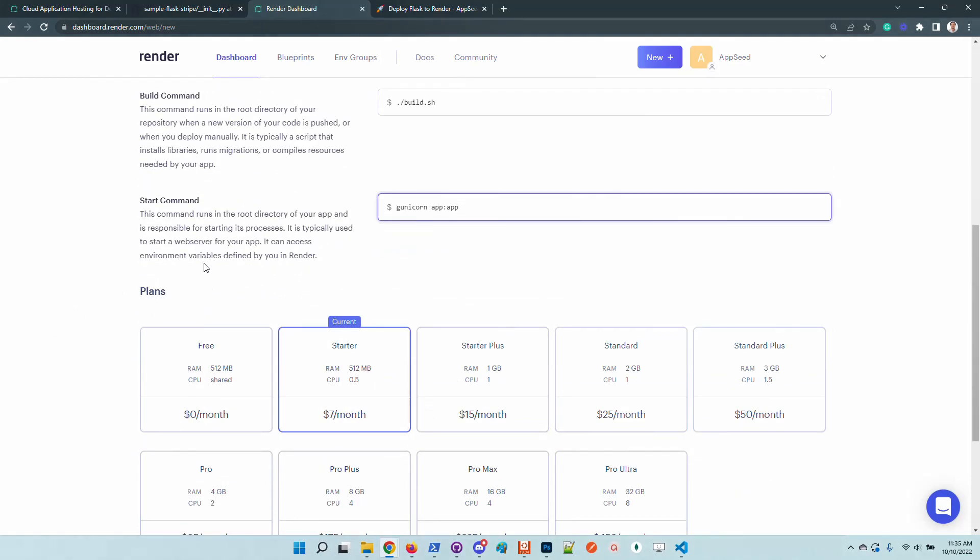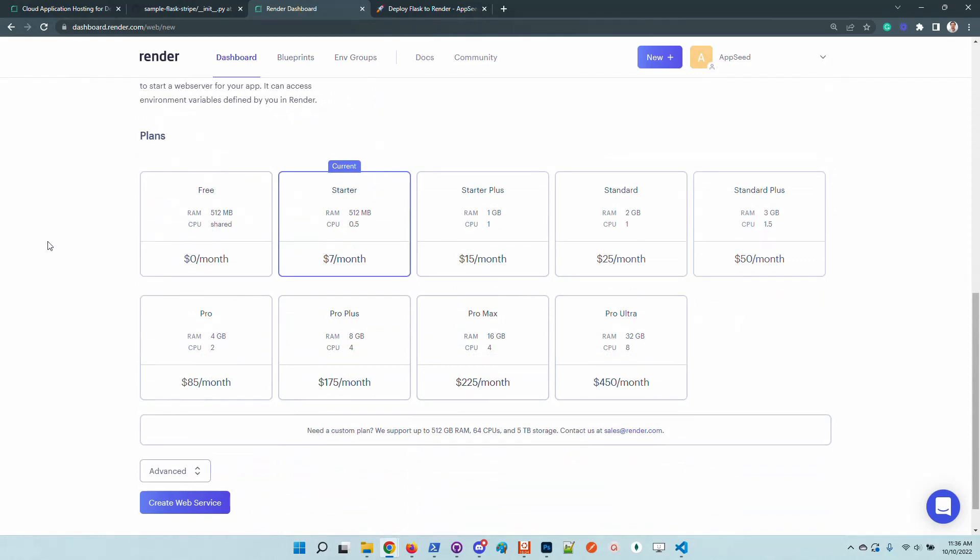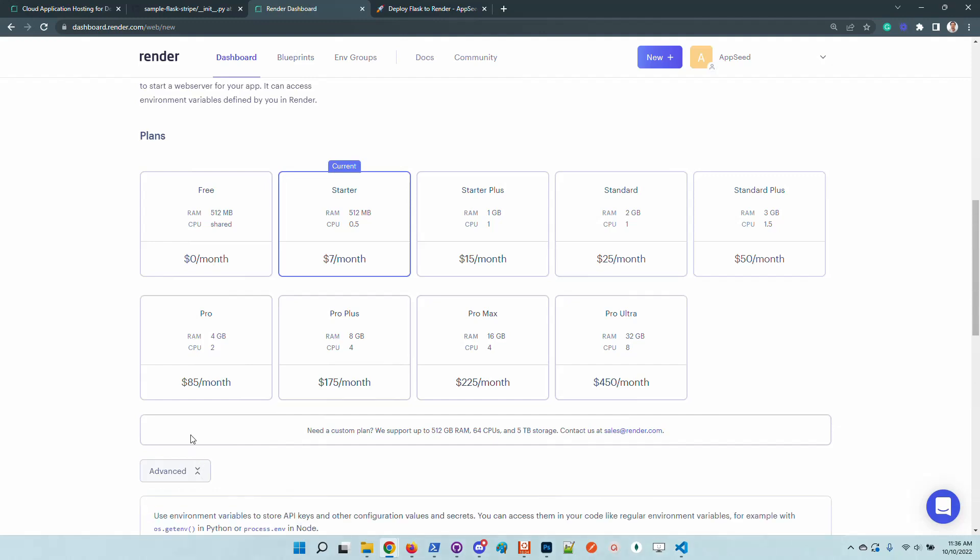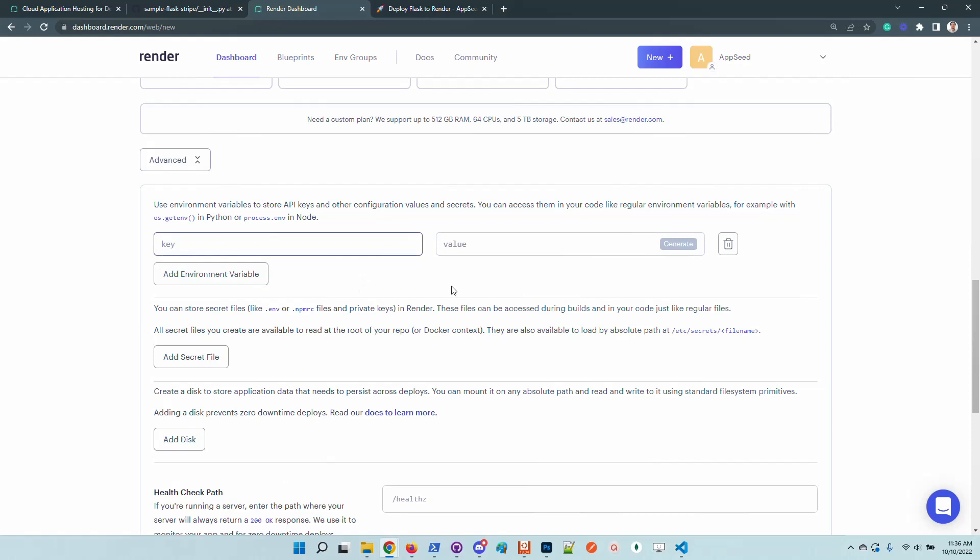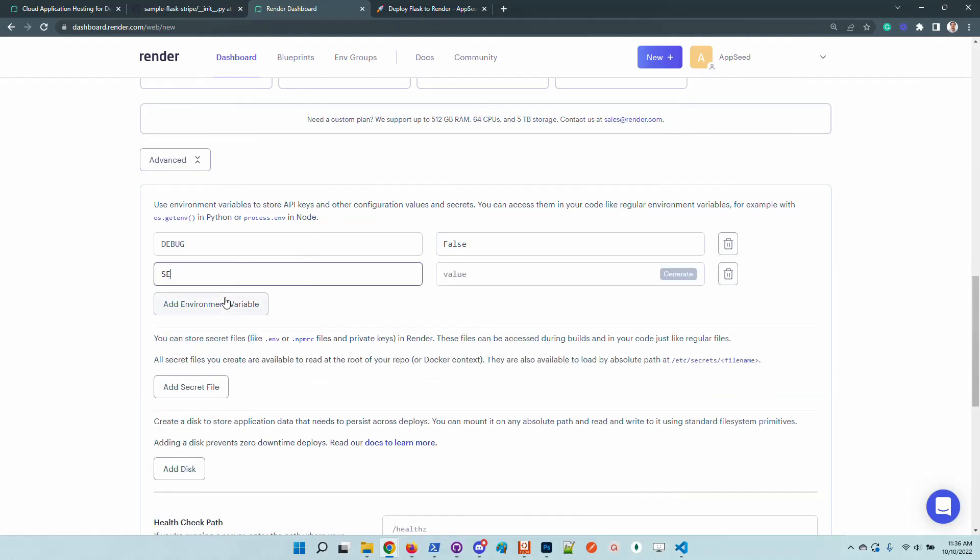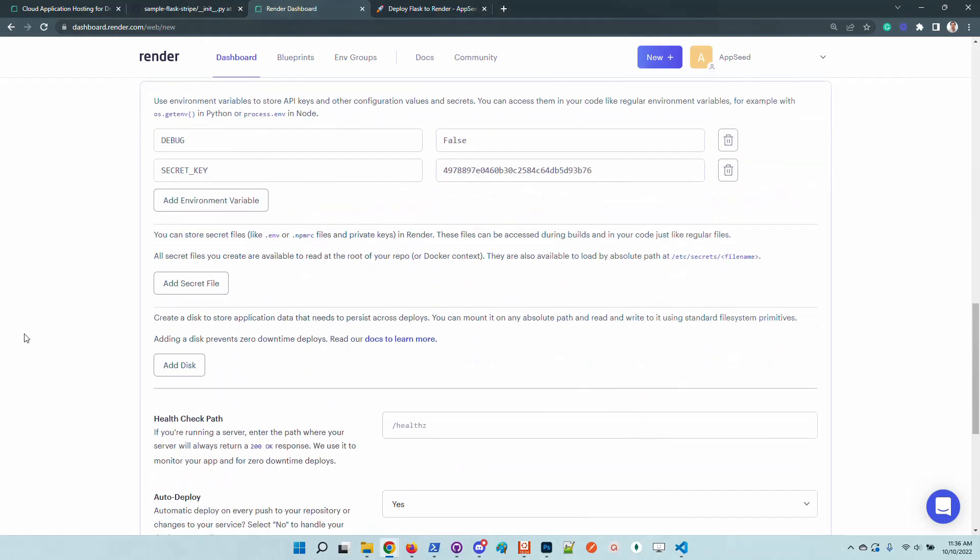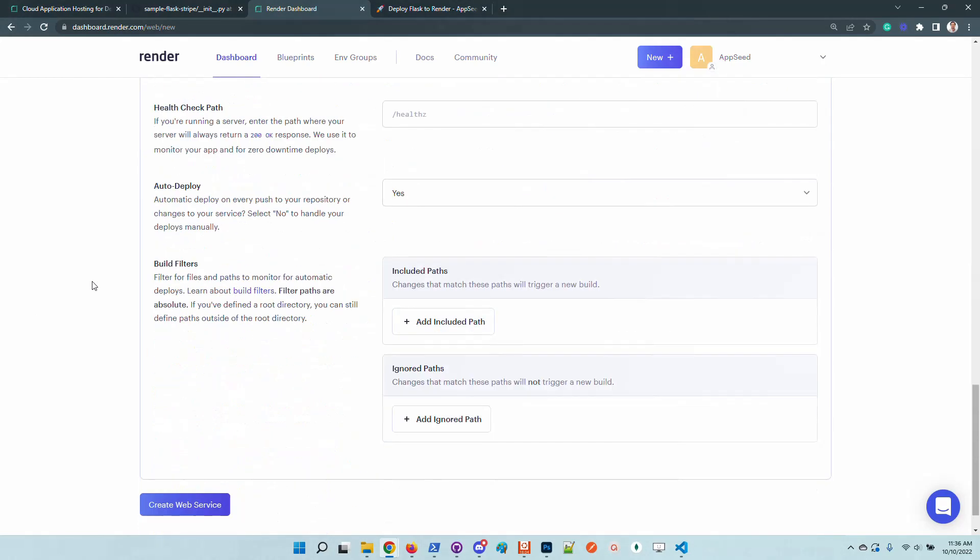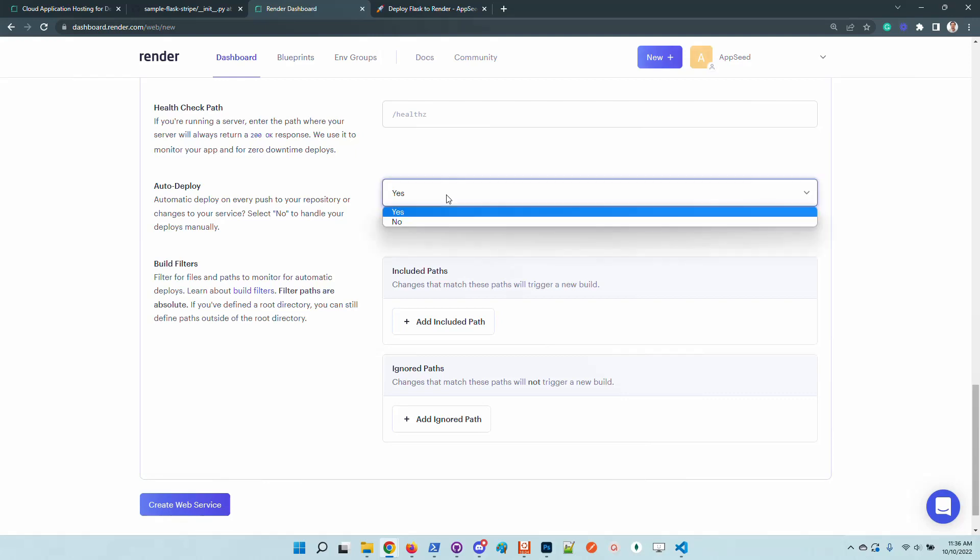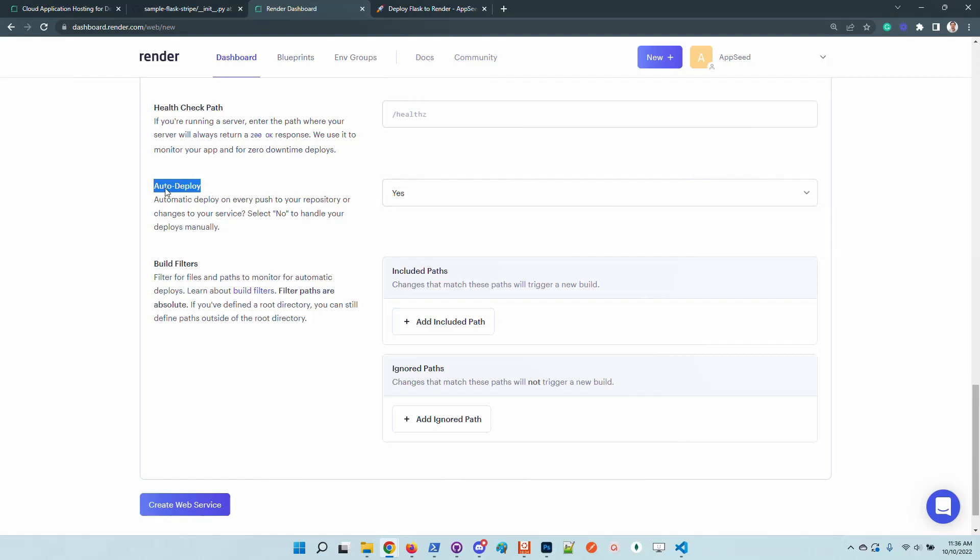Here on the plans I will use the cheapest version because Render does not allow deploying dynamic projects based on Python, Go, or Node.js using a free tier, but this is good. Now in the advanced section I will add some environment variables required by the application: the debug flag set to false and the secret key which is requested by Flask.